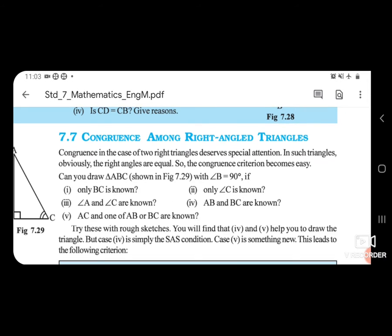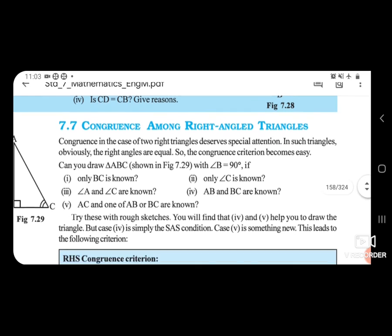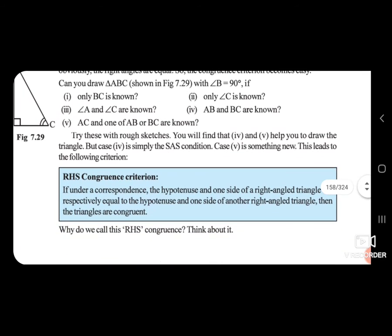Congruency in the case of two right angle triangles deserves special attention. In such triangles, obviously the right angles are equal, so the congruency criterion becomes easy. Yahan pe uska diya hai criterion — RHS congruency criterion.